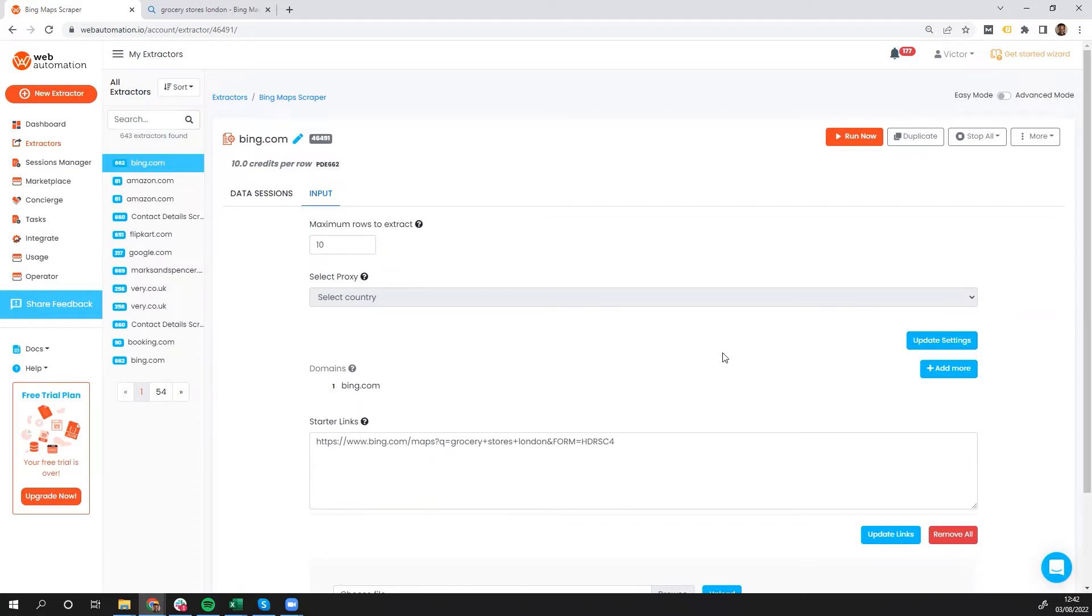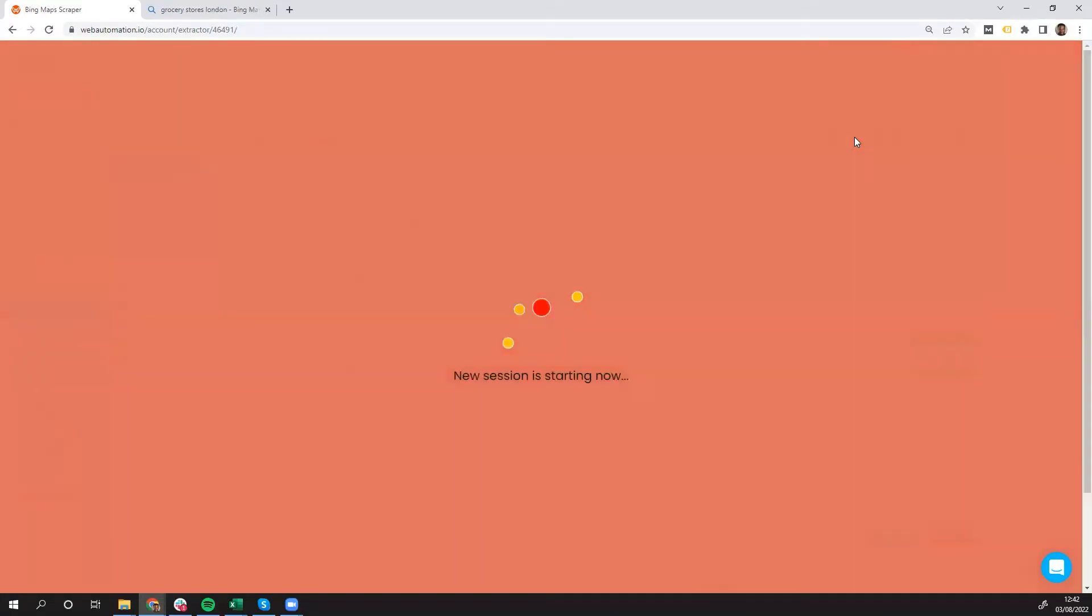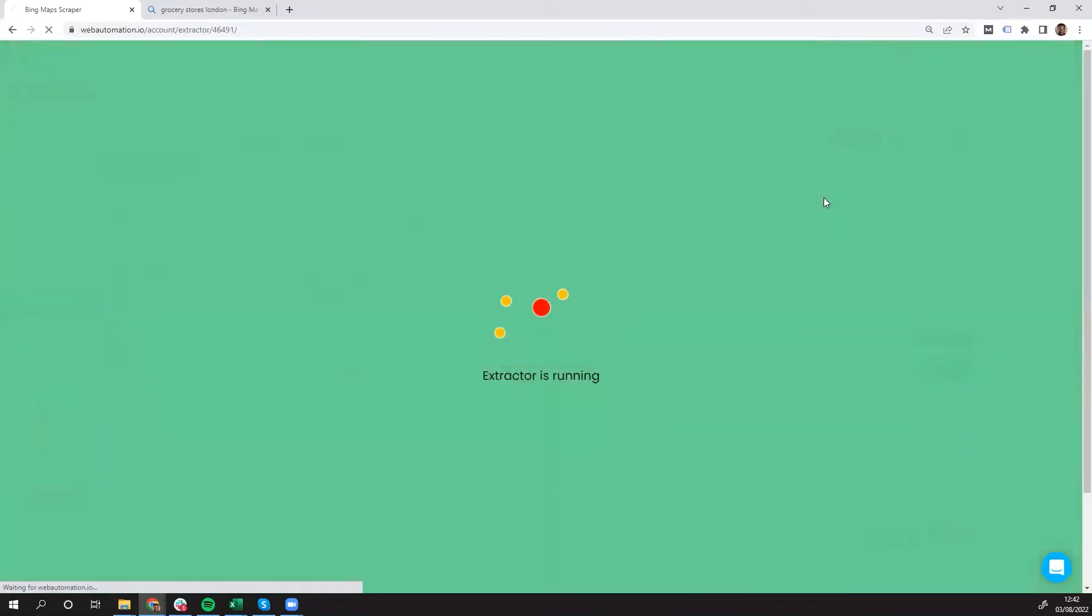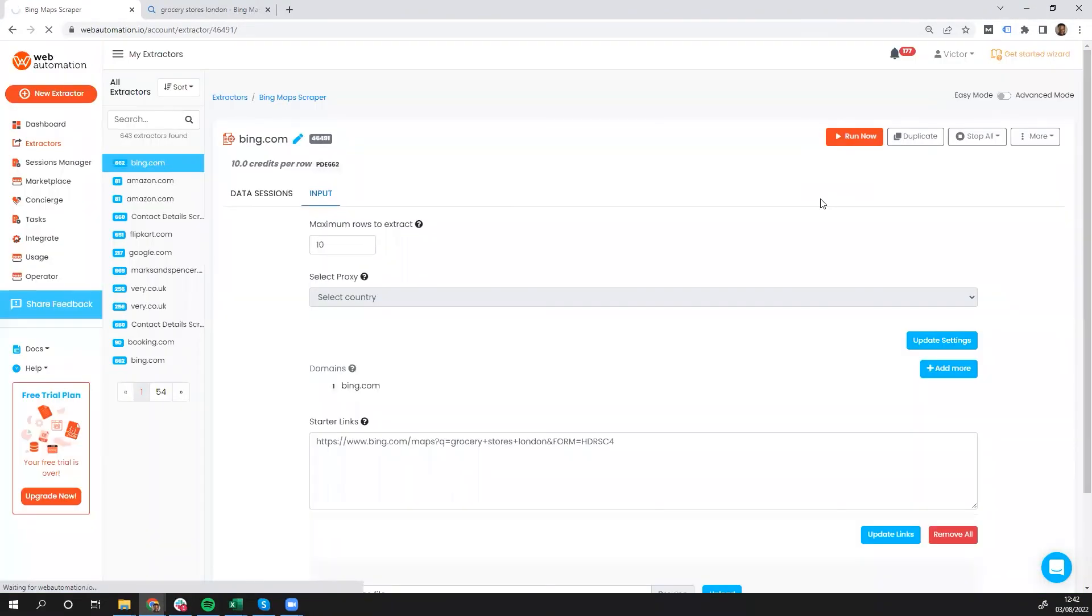Once that's done, step three is to run the extractor now, which I'm going to do. And that's it. That's all you need to do. And the extractor is running now.